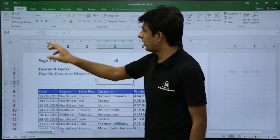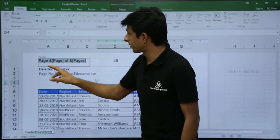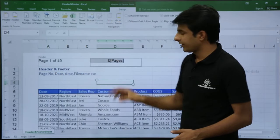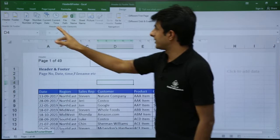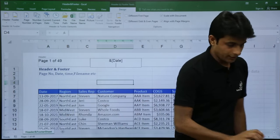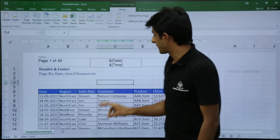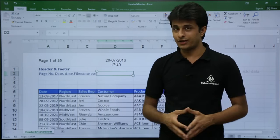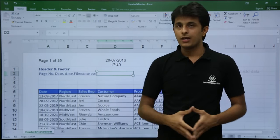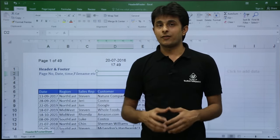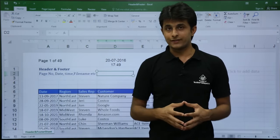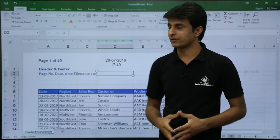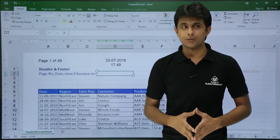I've shown you page number and number of pages. Next, I'll insert Current Date and then Current Time on a new line. Clicking outside shows today's date is 20th of July 2016 and the current time is 5:49 PM. If I open this Excel sheet after 2 days, the date will change to the 22nd. If I open it after 10 minutes, the time will change automatically. So date and time are dynamic and update while working in Excel.